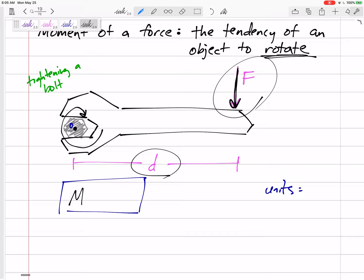The moment about point O — I'm going to say M subscript O, where that subscript is what point you are calculating your moment about. The moment about point O would be equal to force times distance. Easy enough. The units — we're just going to leave the units for a moment in whatever units the force and the distance are in.